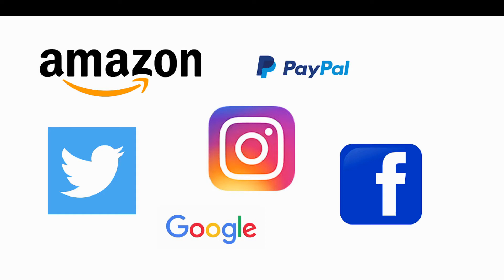My personal favourite authenticator is the Google Authenticator, and I find that works well across multiple platforms including Amazon, PayPal and Facebook, to name but a few.